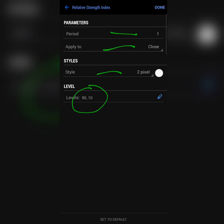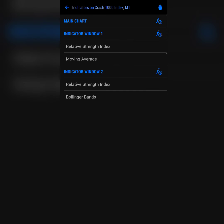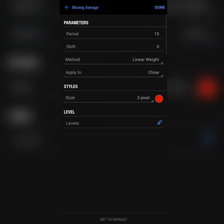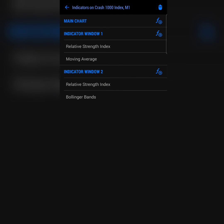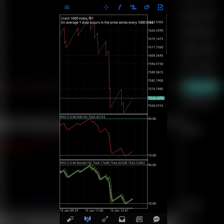Like I said, you can also add 50 just to find a take profit, but not necessary. Now after that, we're going for the moving average in indicator window one. In the moving average, our period is set to 10, shift zero, method linear width close, style three pixels. And that's basically it, and then you have this first setup.